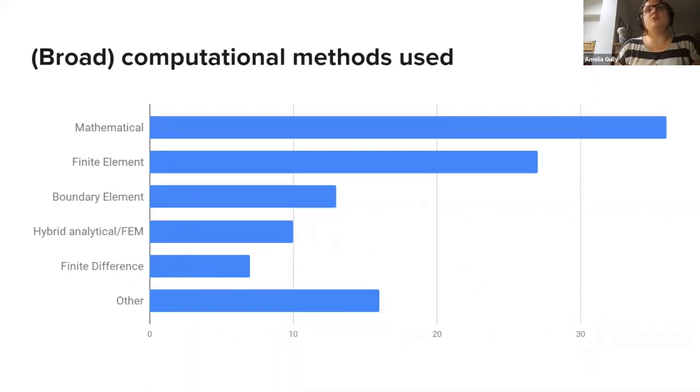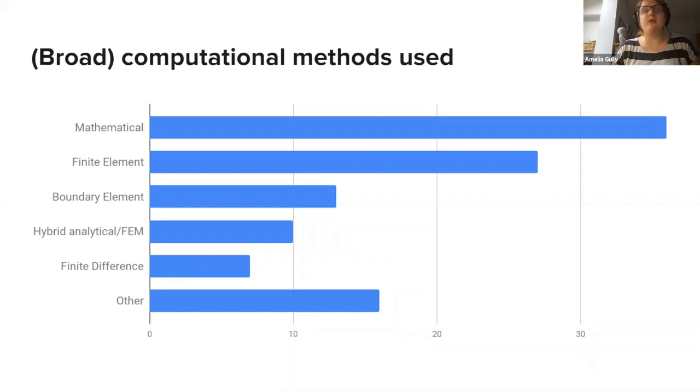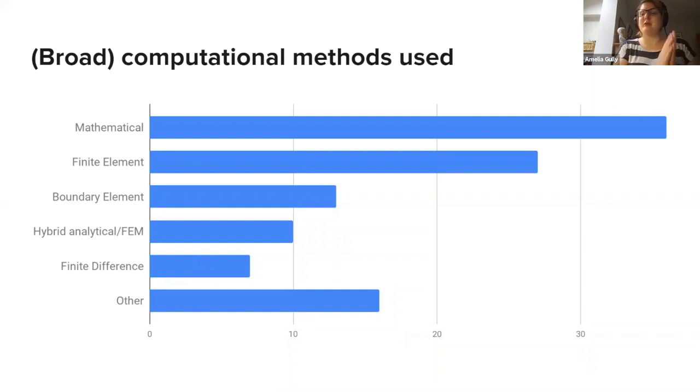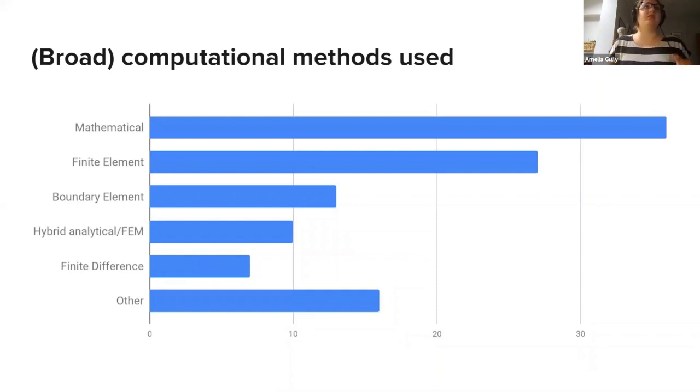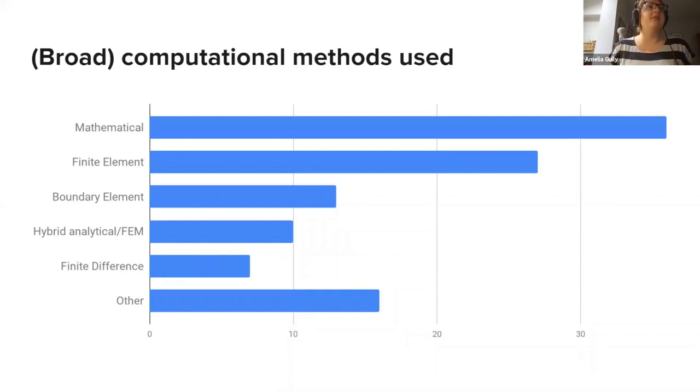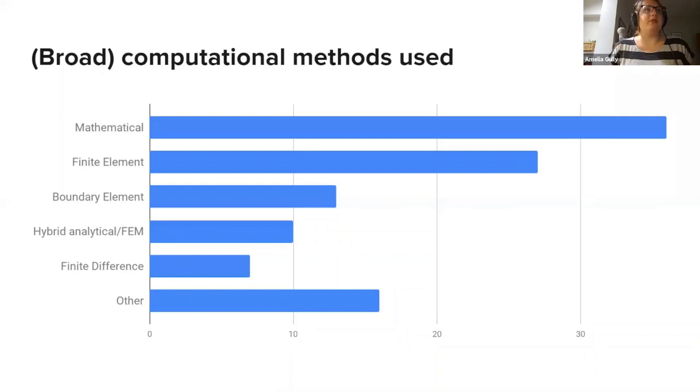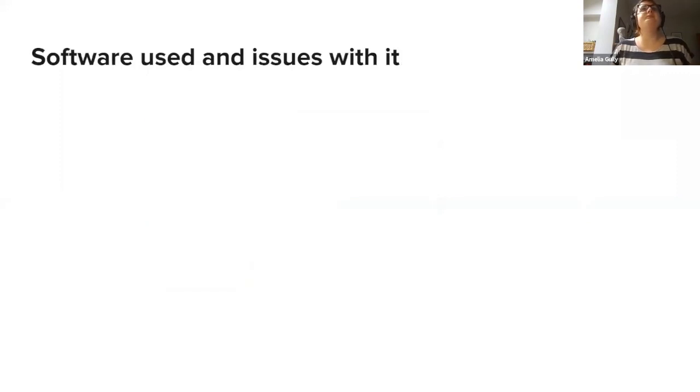We did ask people what kind of computational methods they were using. I should note that this was prior to the formation of the mathematical acoustics group, so we had mathematical as one category. I apologize to members of the mathematical acoustic group who will want more detail than this, but we do go into a little bit more detail in a moment. As you can see, the usual suspects are in here: finite element, boundary element, hybrid methods and so on.